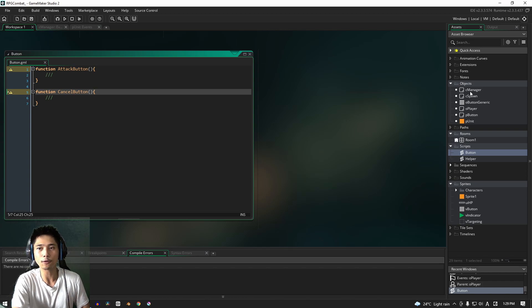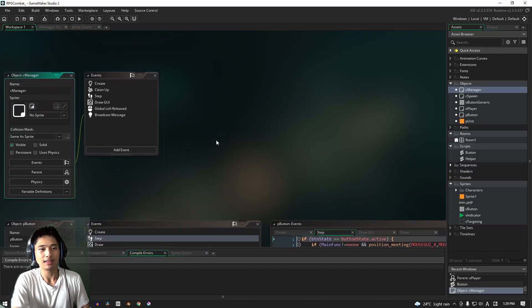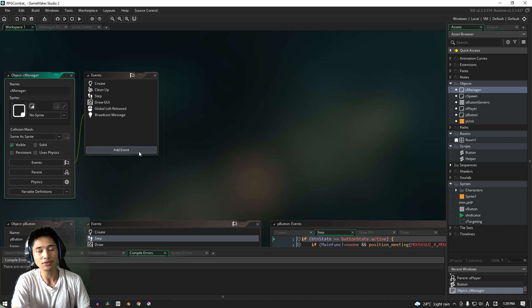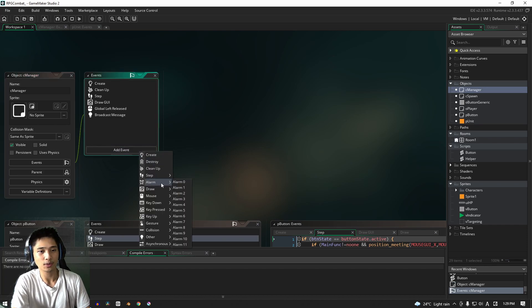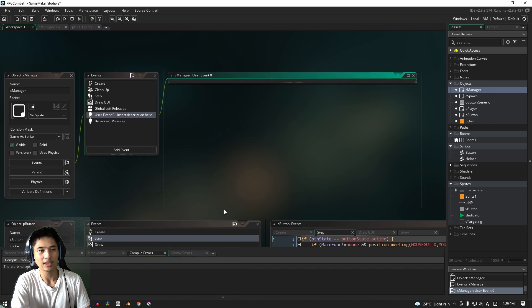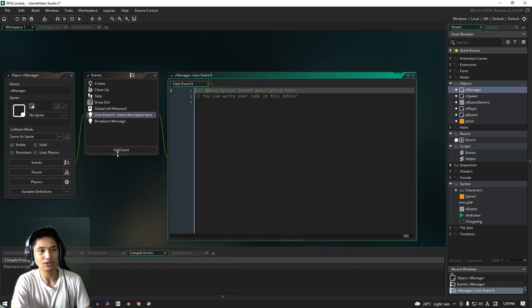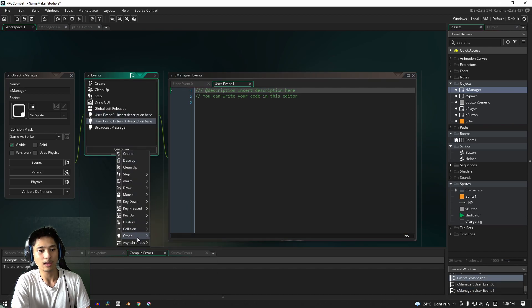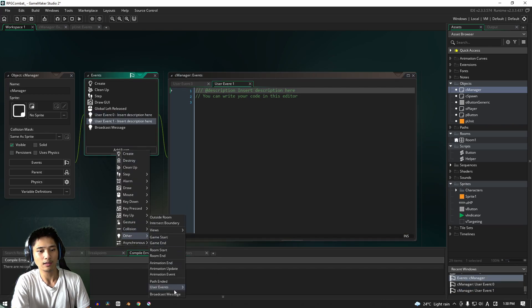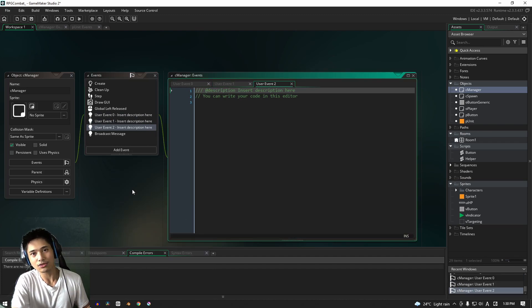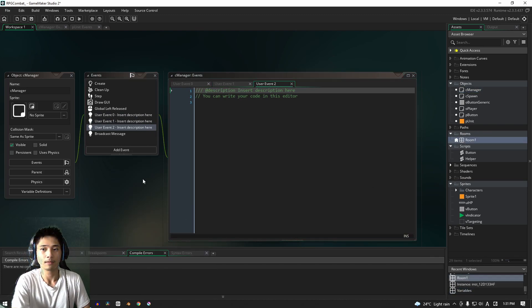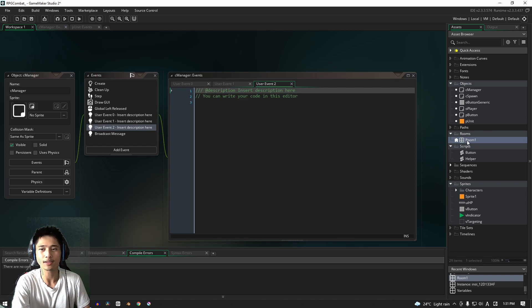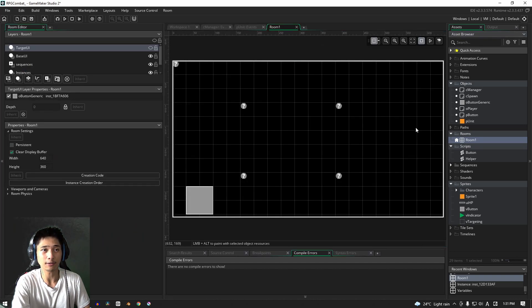Let's go over to the manager. The manager, we will need three new events, and those are going to be the user events. So the first one will be here in other and then user events—we need user event zero, user event one, and user event two. Okay, so that's all we need to do for the manager. Okay, so just before we finish off this quick little section where we lay things out, what we're going to do is go back into the room editor.